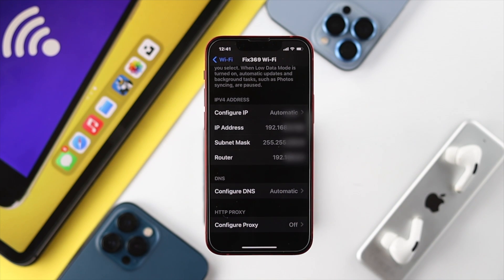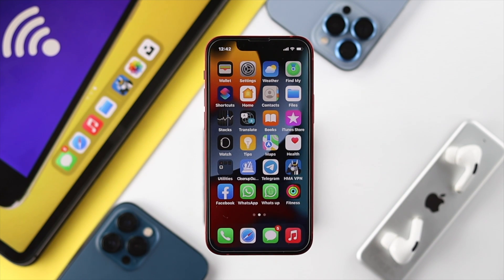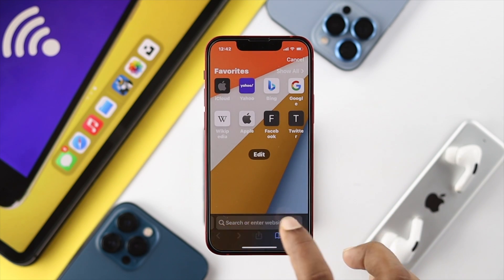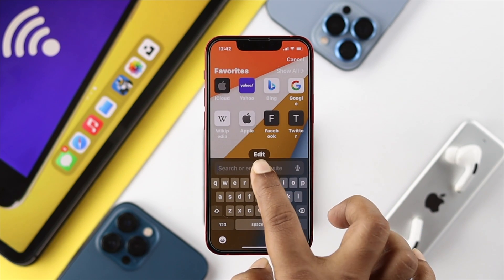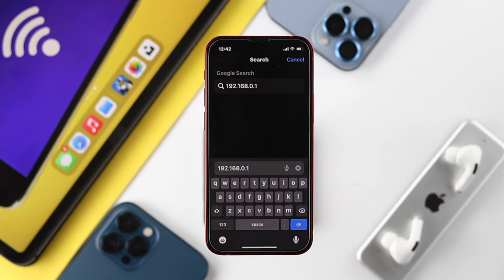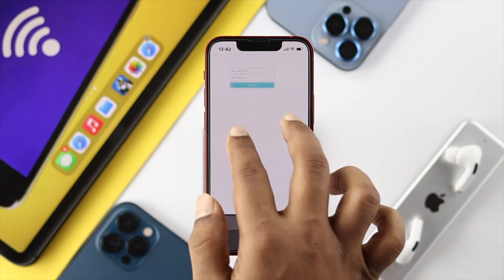Scroll down and you'll be able to find your IP address. Go ahead and copy your router IP address, then exit this screen, open up your browser, and paste the IP address into the address bar and hit Go.